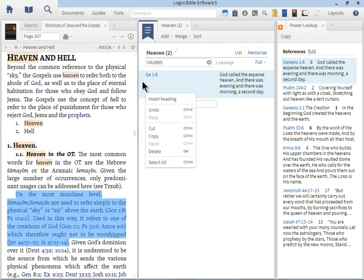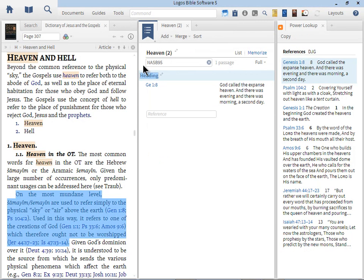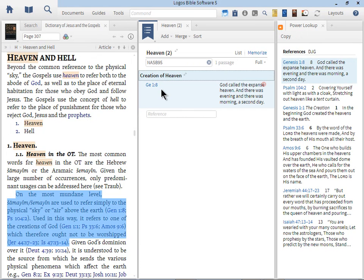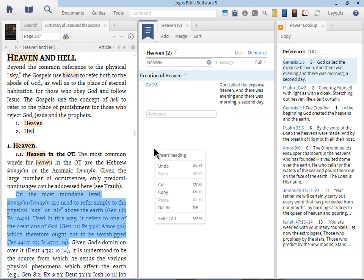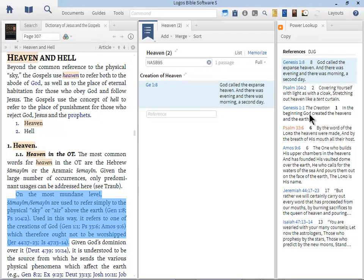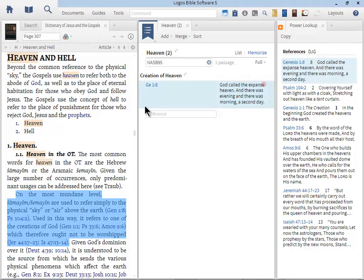You can insert a heading. This is really important. Let's talk about the creation of heaven. This is a really neat feature. Now I can organize within the passage list topics and subtopics. How did I do that? I right clicked in the white space, insert heading. I also right clicked in the verse area, insert heading, and then that gave me the option. Here we have Psalm 104:2, covering yourself with light as with a cloak, stretching out heaven like a tent curtain. Maybe what we want to do is instead of the topic creation of heaven, we can change that.